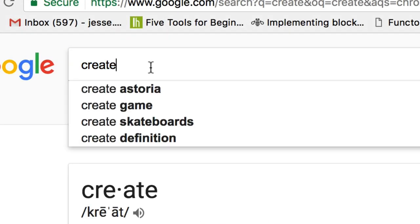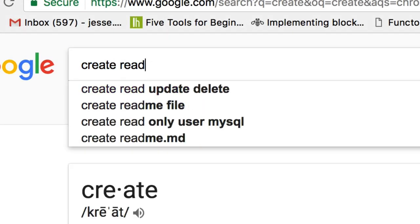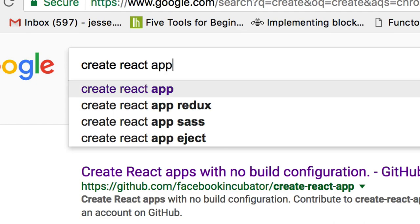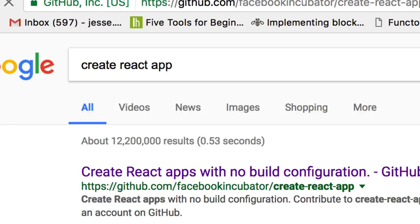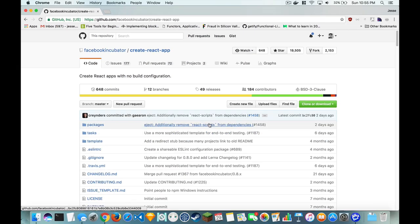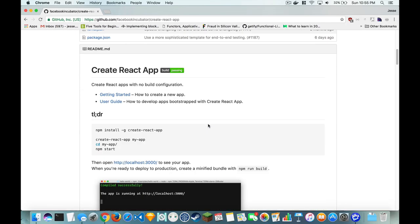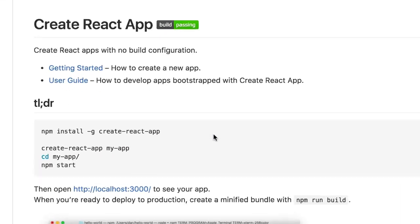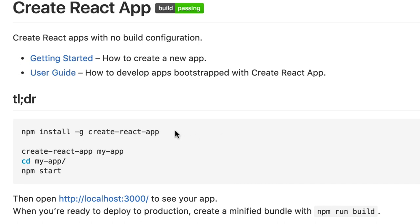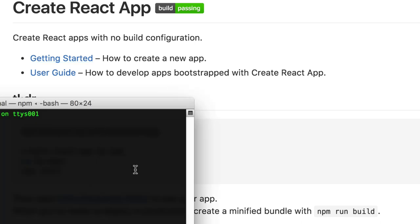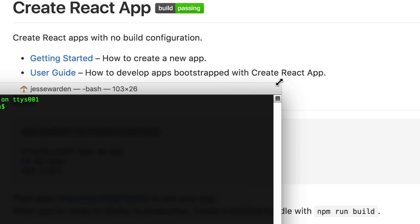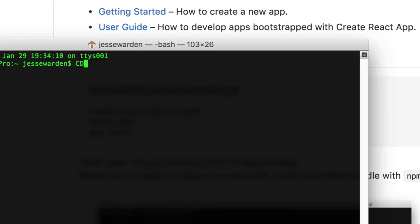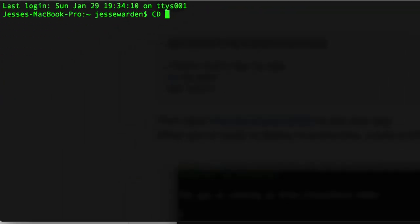I think it's Create React app? There we go. All right, so it wants me to install it globally. Okay, I can do that. TLDR, got it. I'm a TLDR guy, even though I have a big mouth. Let's go.